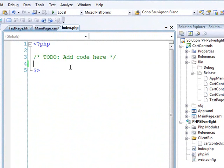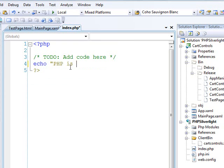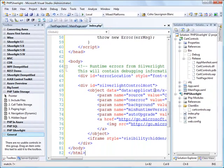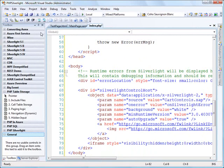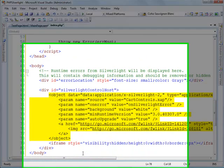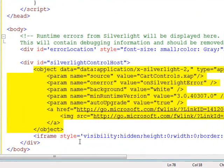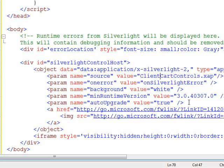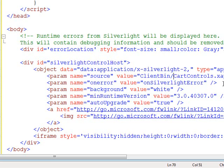Now let's do this. Let's do something to prove that PHP is running. So I'll do maybe an echo PHP is running. And so we're good there. Now, down here, I'm just going to paste in all that HTML. Now the real net of what I pasted in here is this object control. That's really our Silverlight component. And you can see one of the parameters is the source, which is this cartcontrols.xap. I need to actually change that to client bin slash cartcontrols.xap.